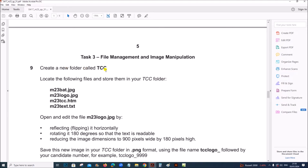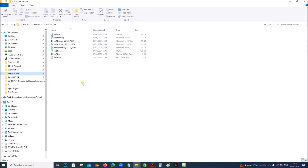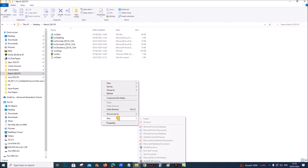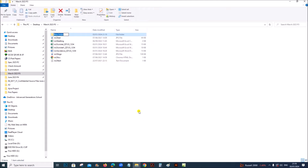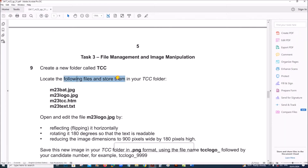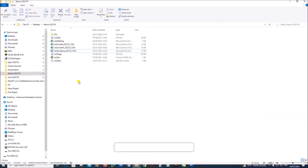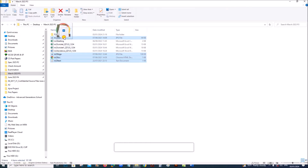Create a new folder called TCC. We have our working files here and we have to create a new folder called TCC, so right-click, new folder, TCC. Locate the following files and store them in your TCC folder: M23 back logo TCC and M23 text. Move them to the TCC folder.